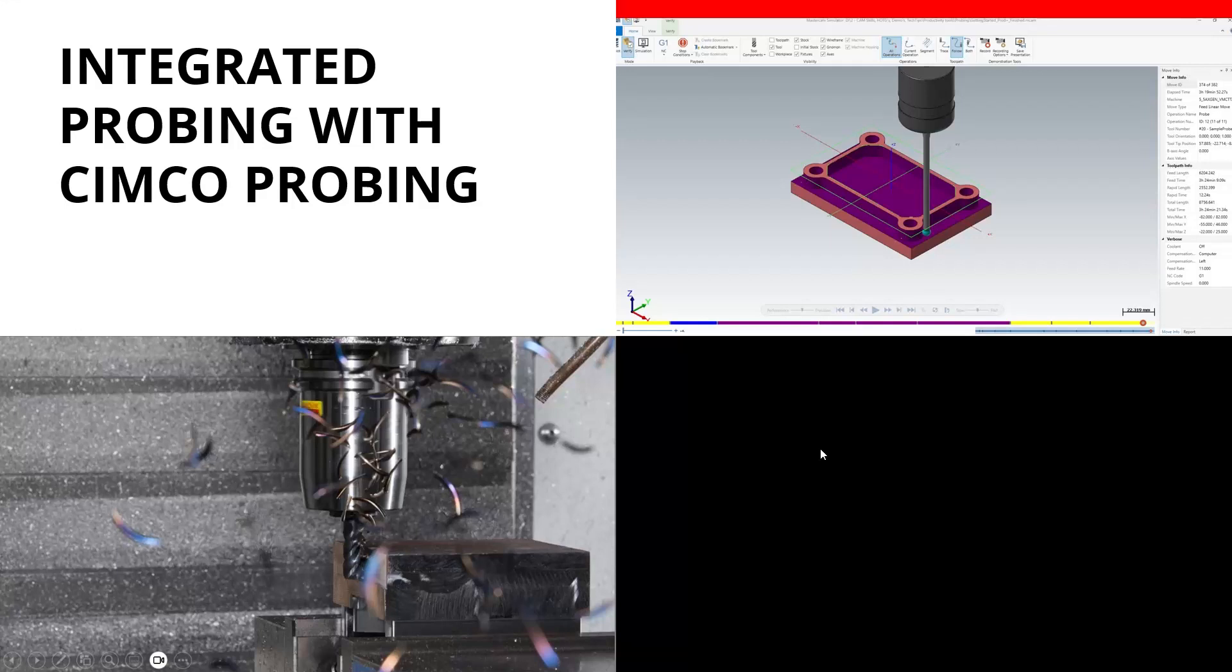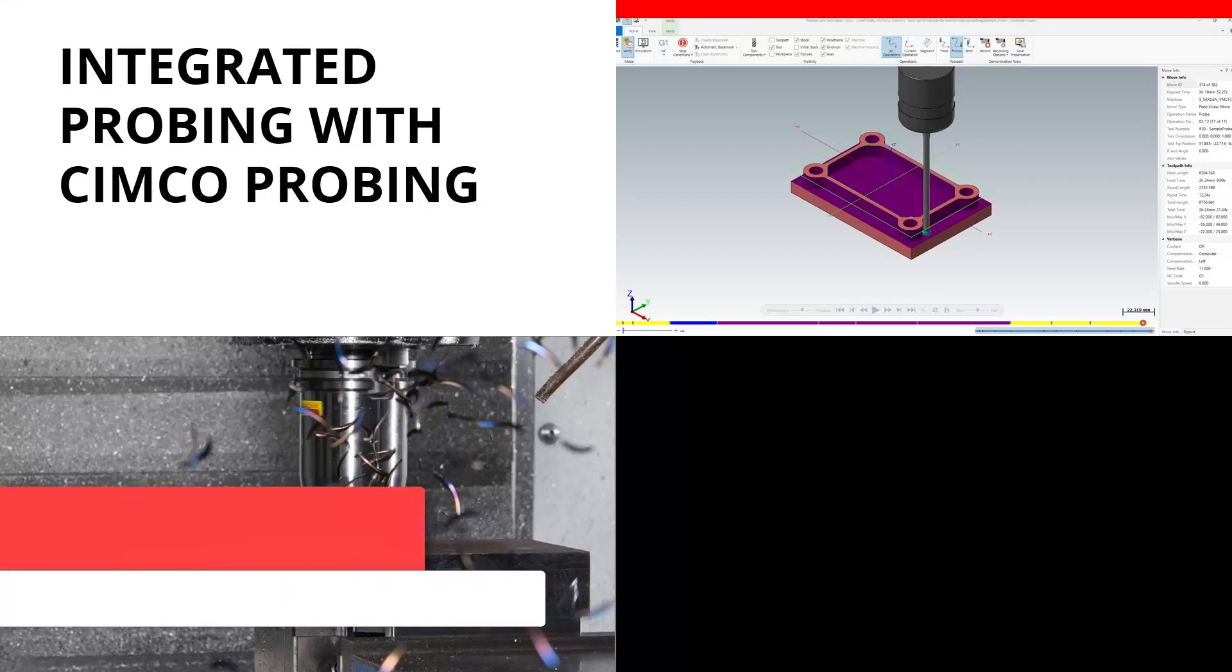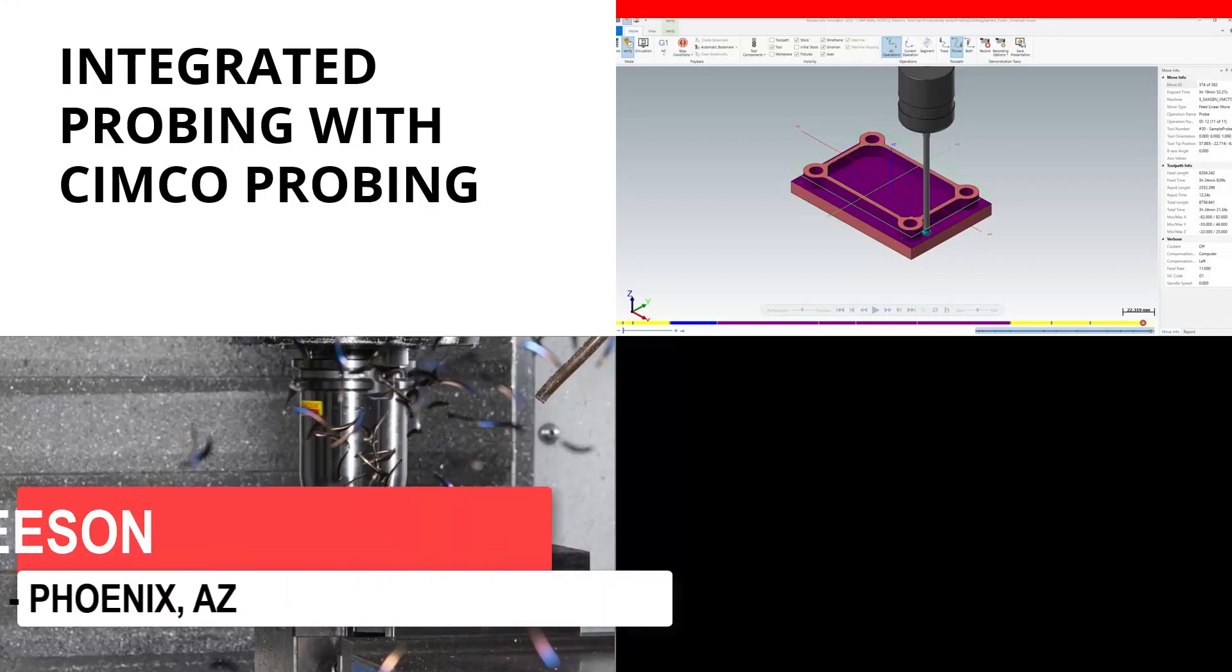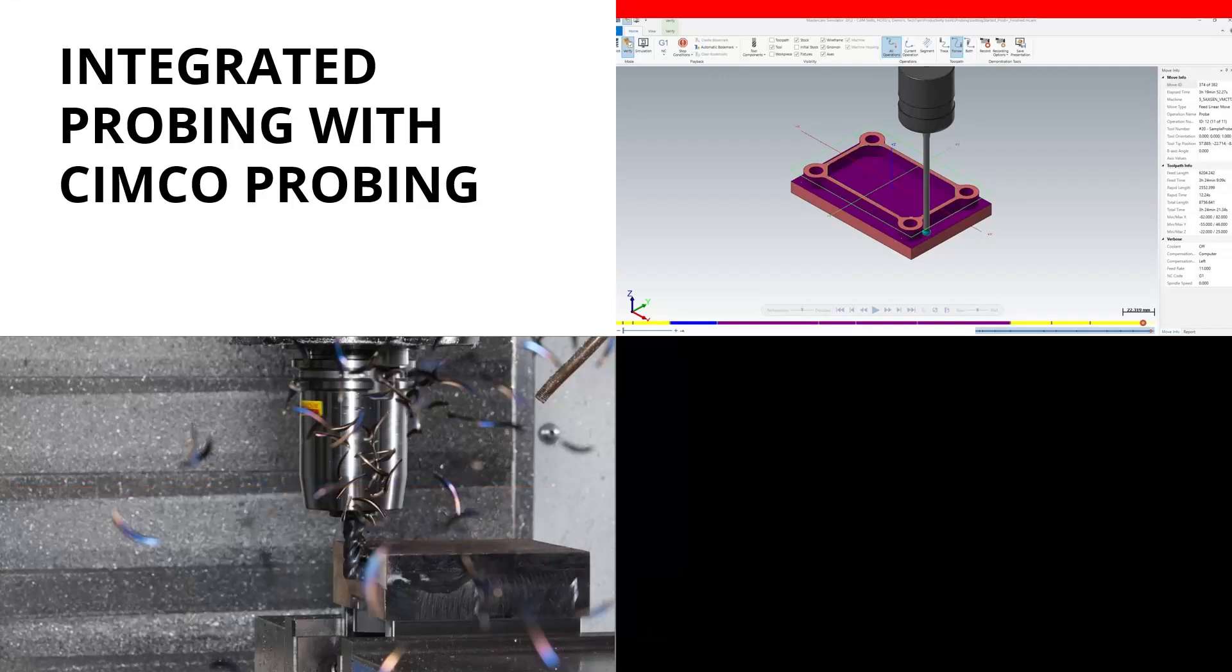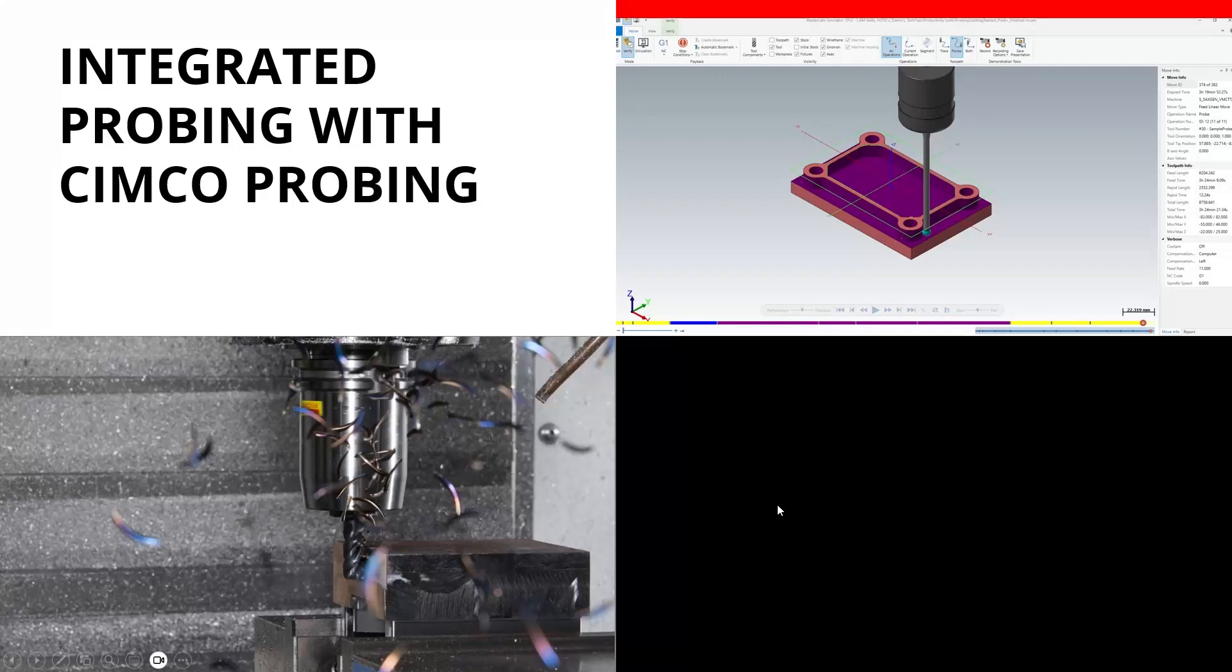Integrated probing with CIMCO Probing. I remember I used to have to write a program, go to the floor, call it up on the VQC or whatever your machine was doing, and then have it export into the program. Things happen. If I had to repost the program, I'd have to do that all over again, or I would have to hand edit and place them in there.